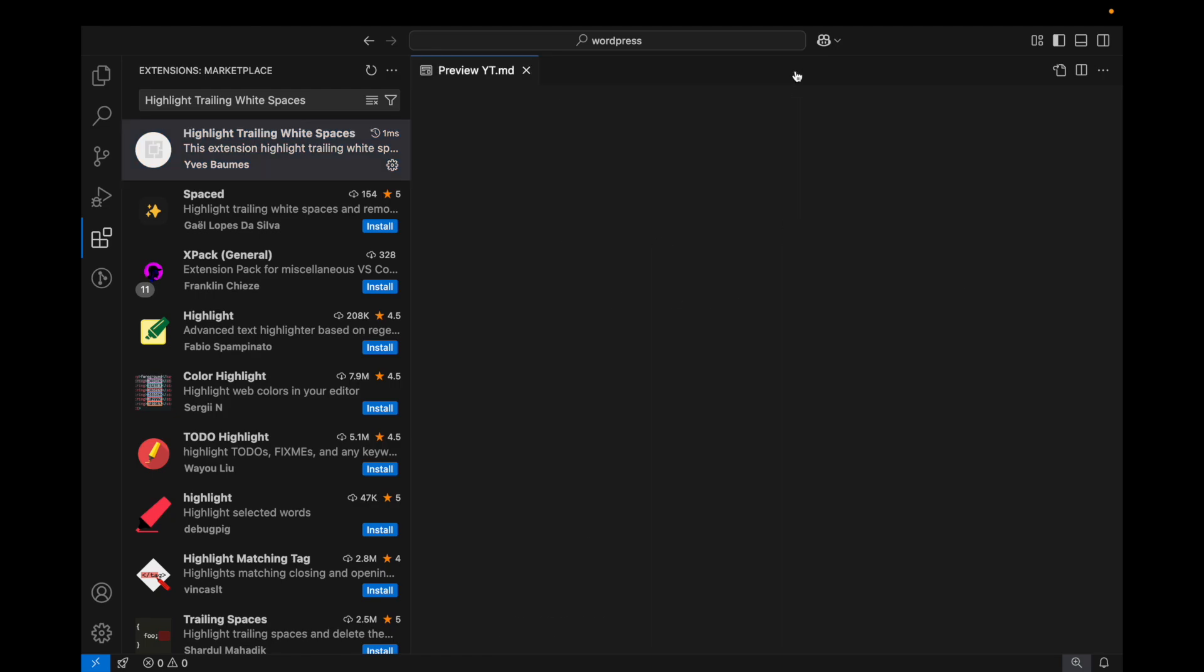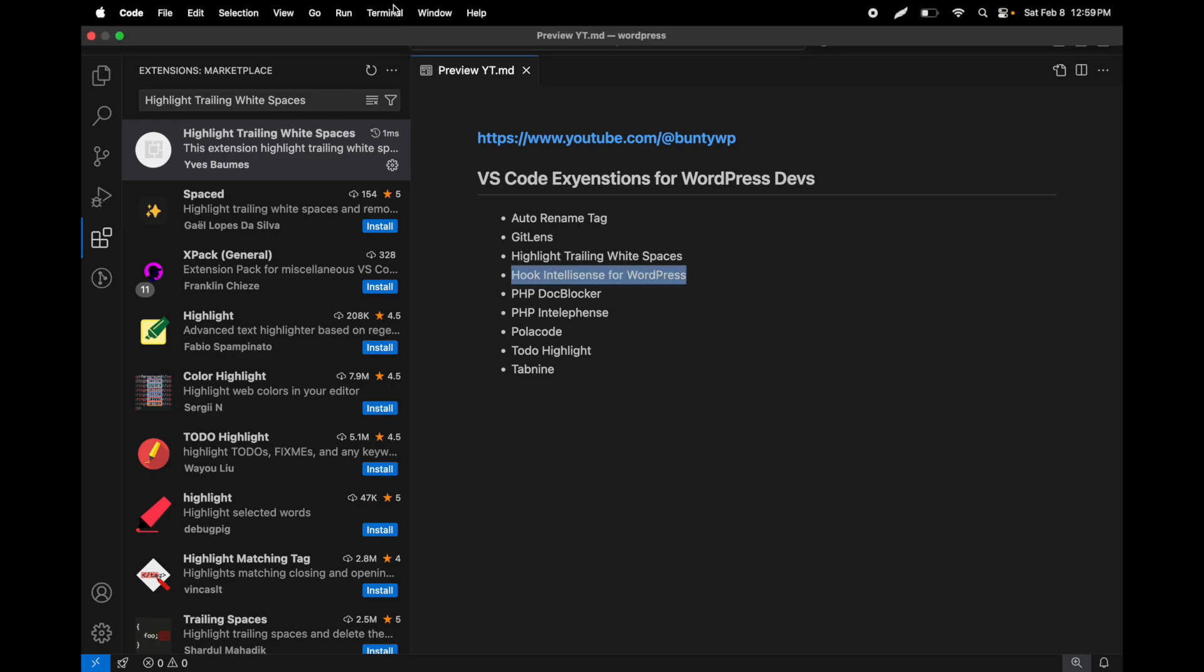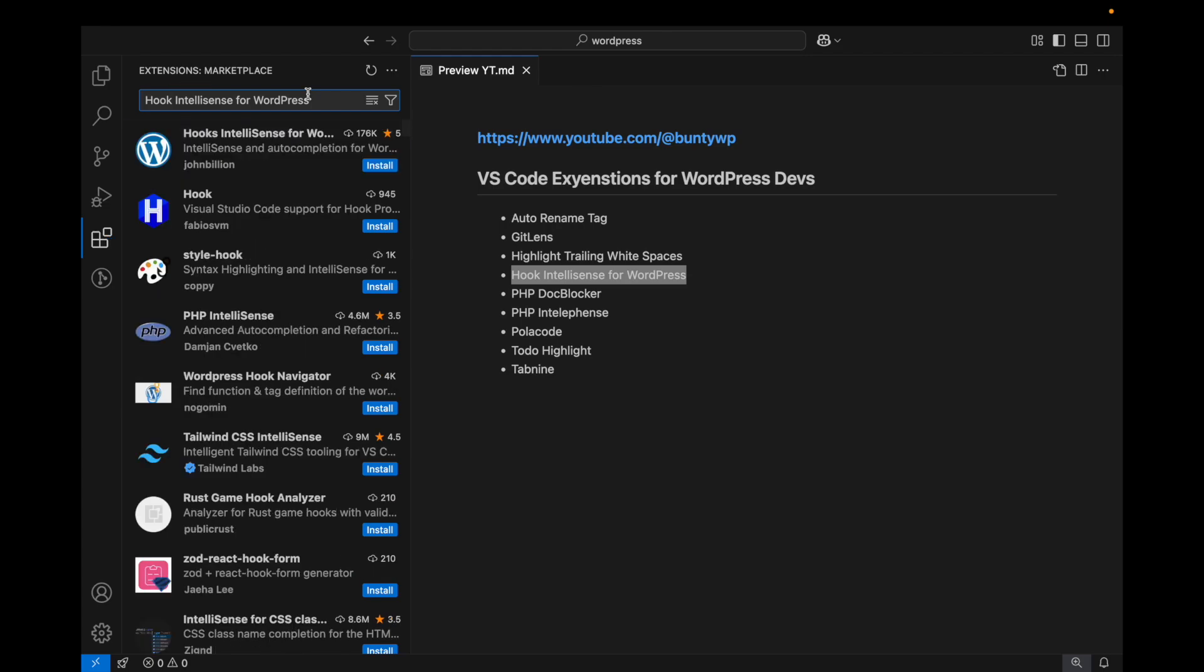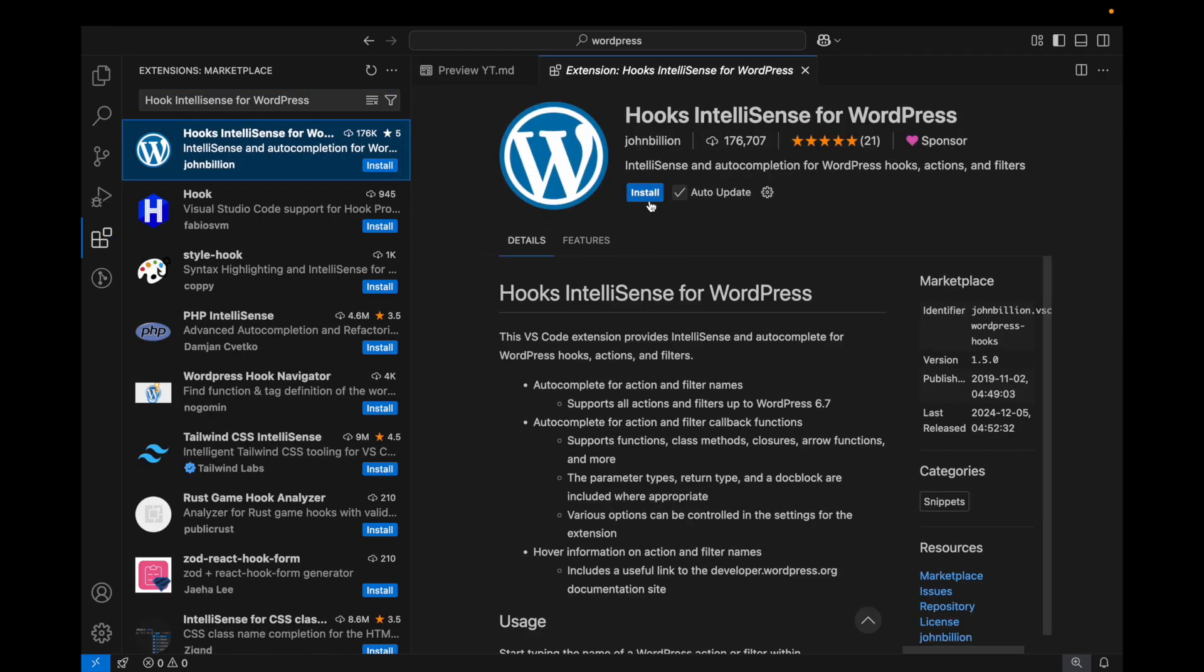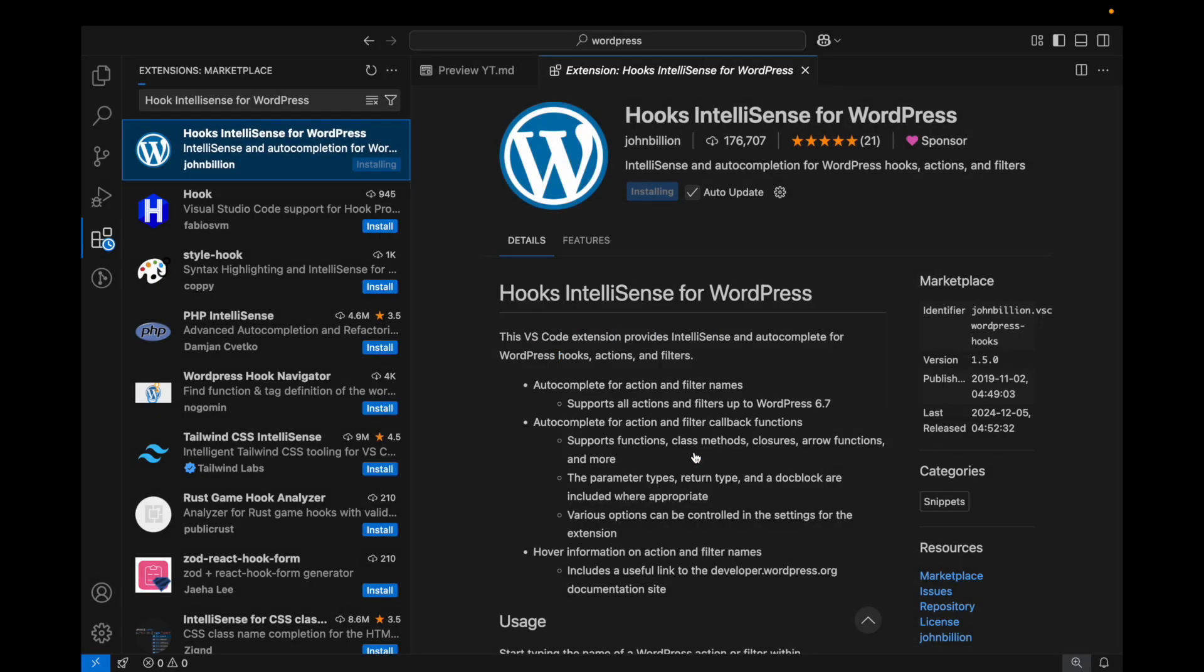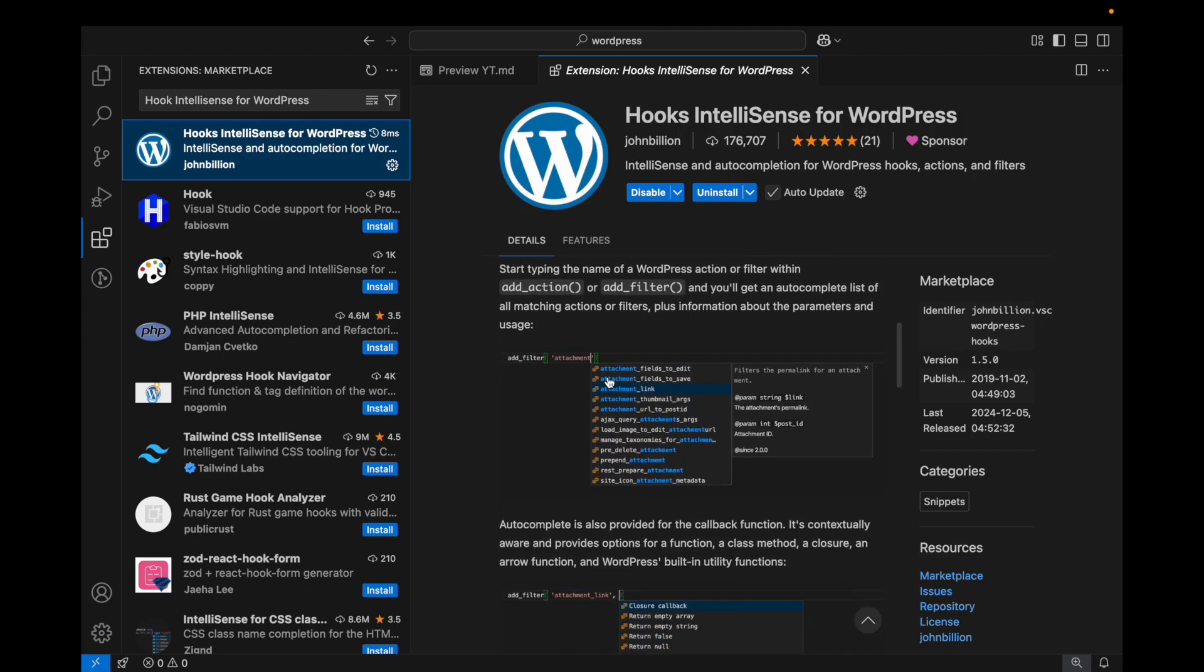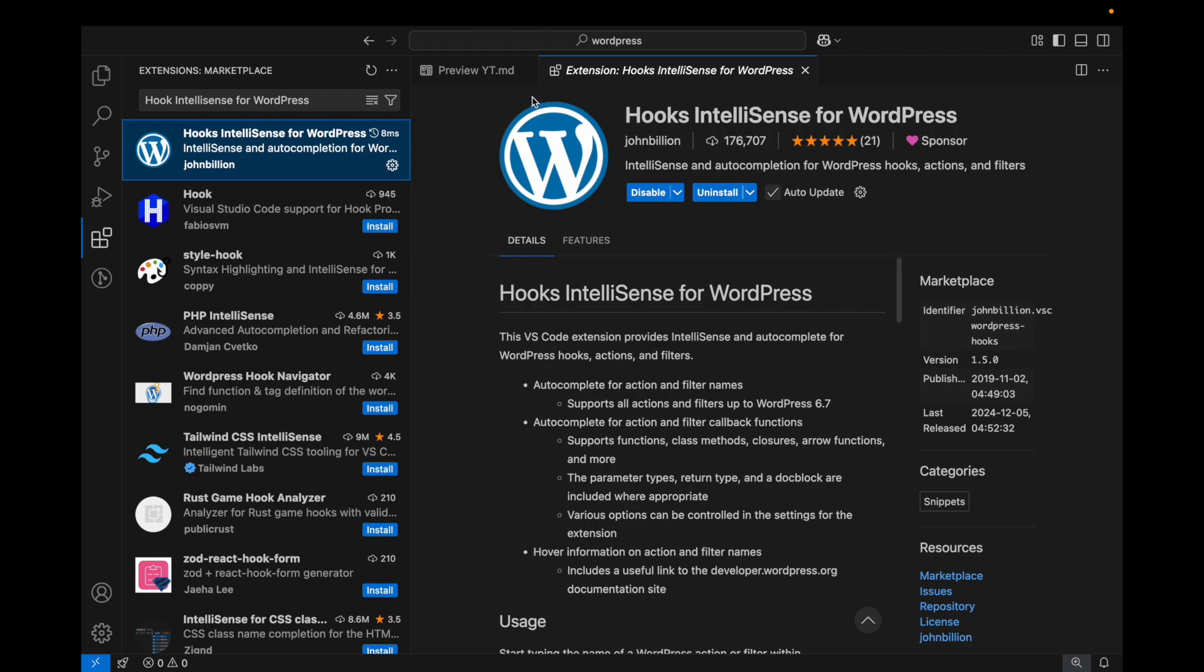Another one is Hook Intelligence for WordPress. This is WordPress related hooks that will autocomplete for you. I'm going to install that. Once you start typing any hook it will provide you auto-suggestions like this.